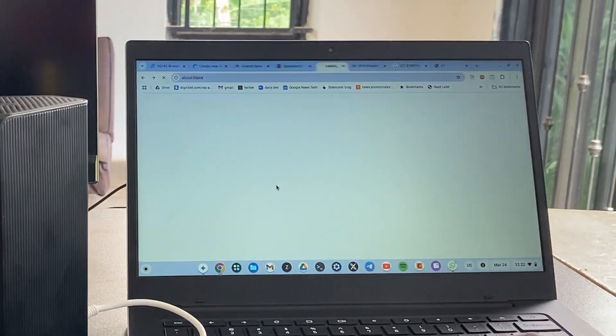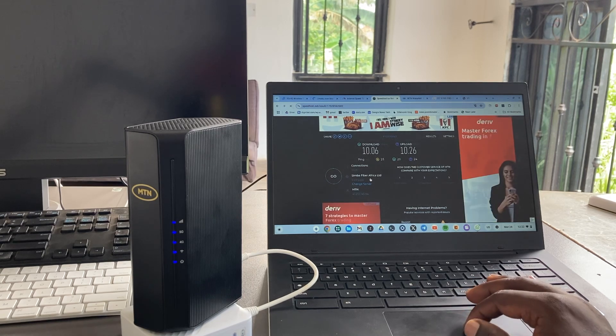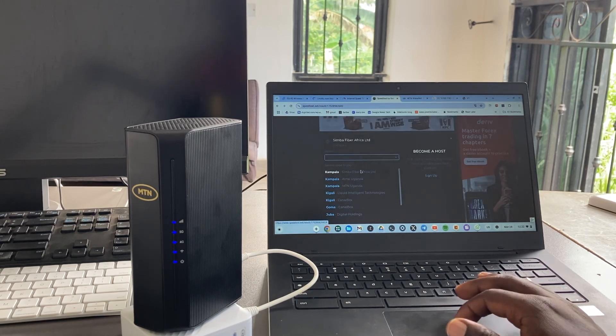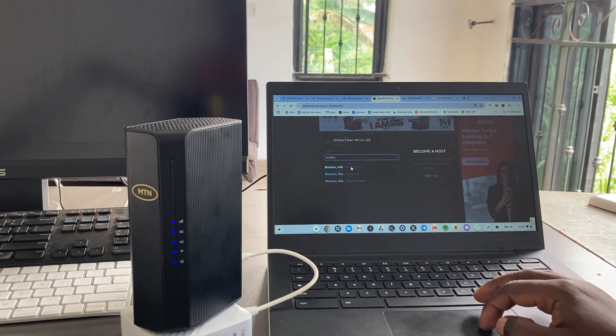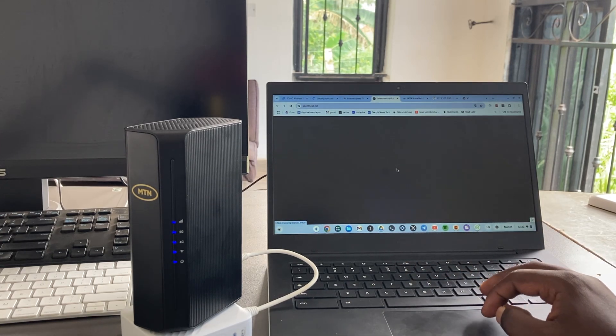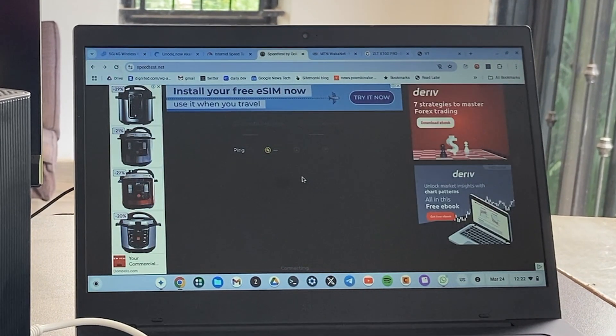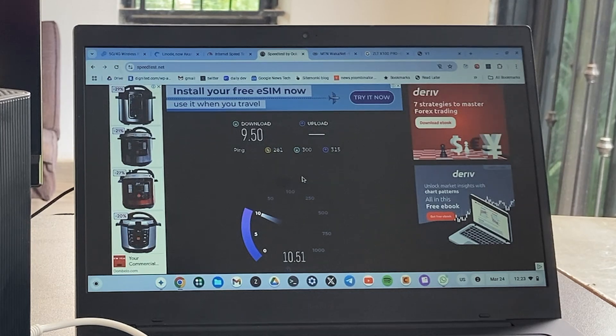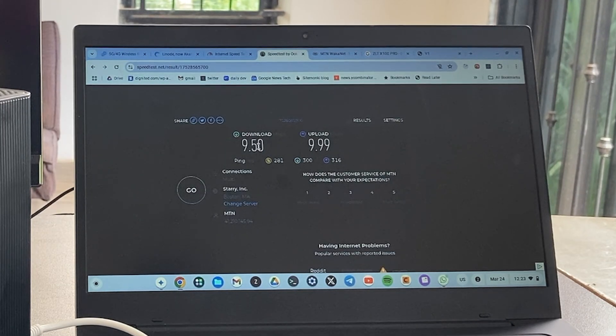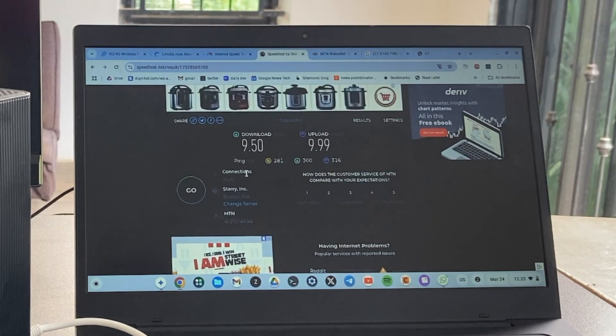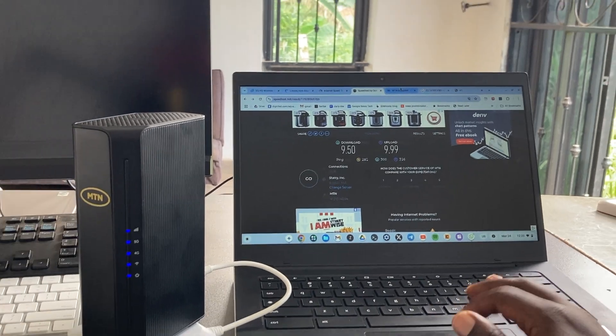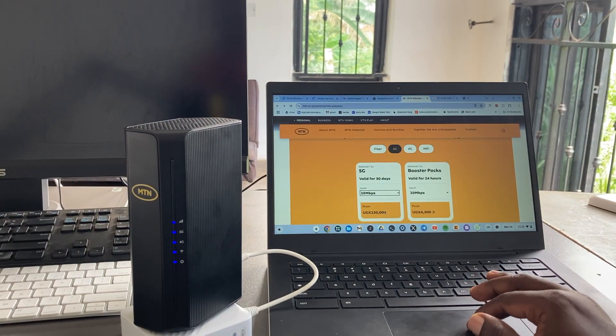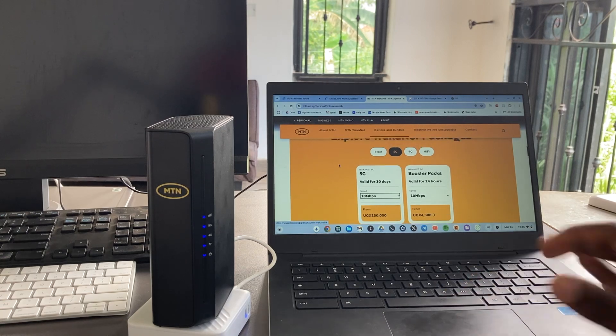Let's change the destination server and see. Let's give it Boston and see how the speeds fare if the testing server is abroad. Okay, so this is 9.5 and then 9.99, which is still really good. It's within the range that I paid for—the 10 Mbps package at 130k.